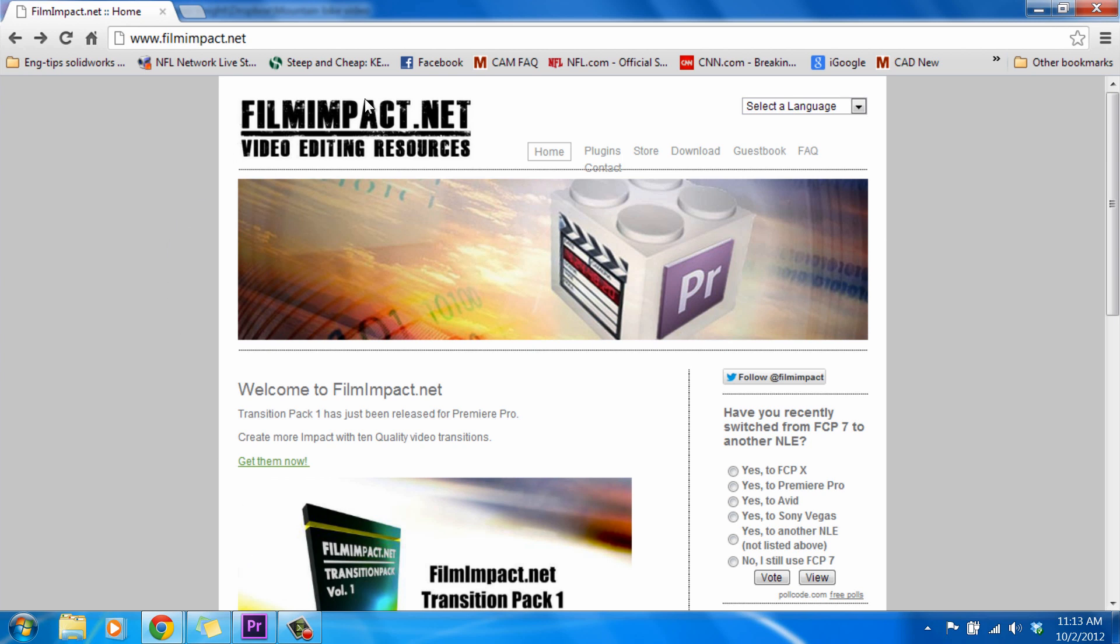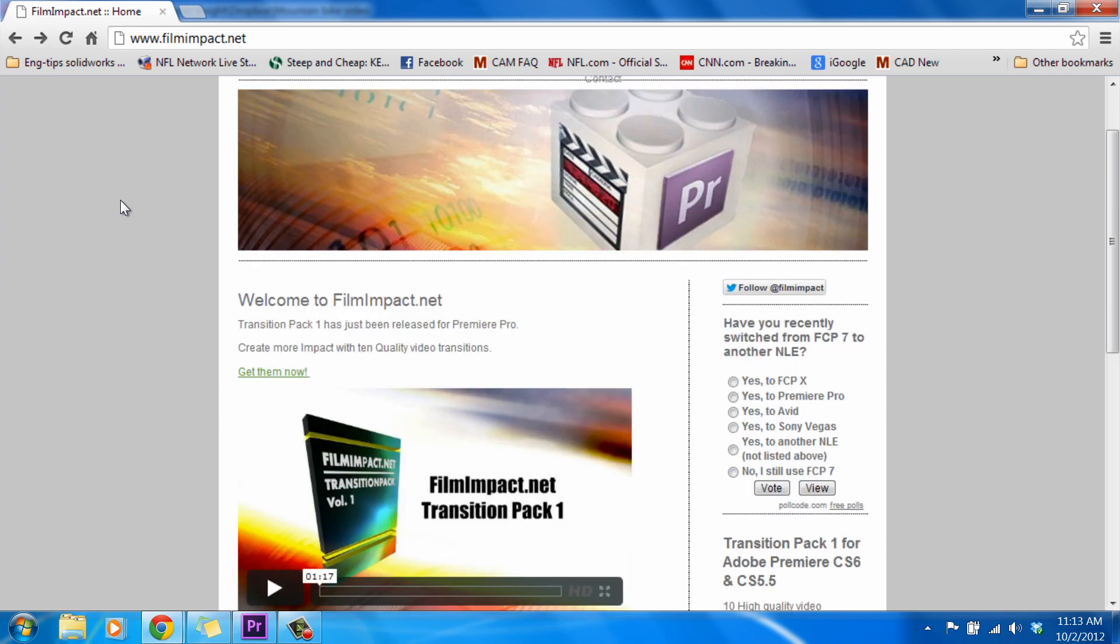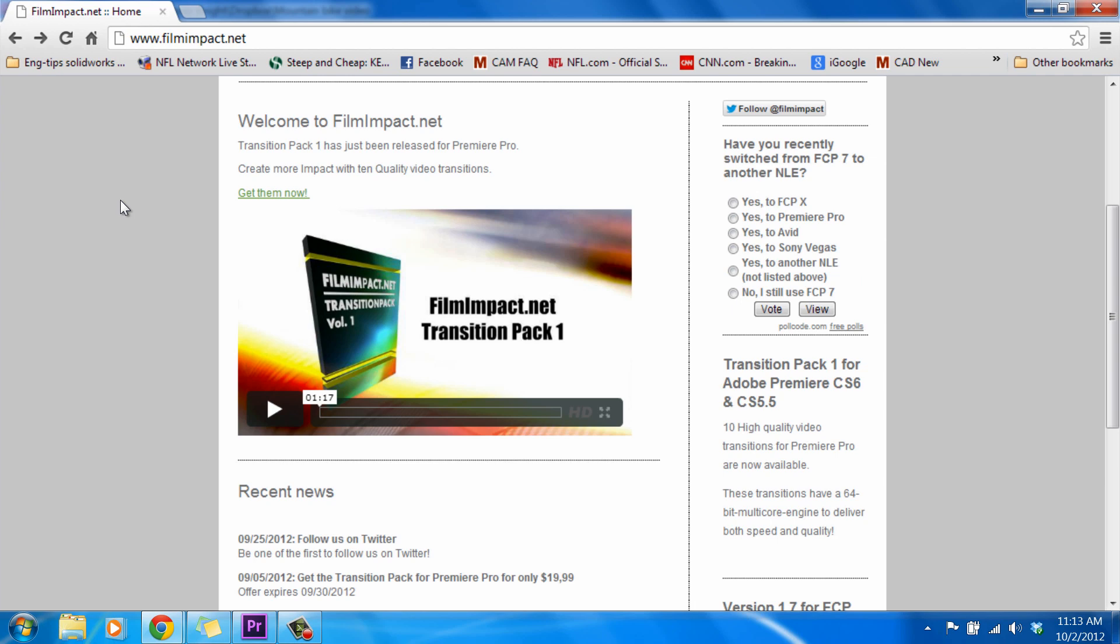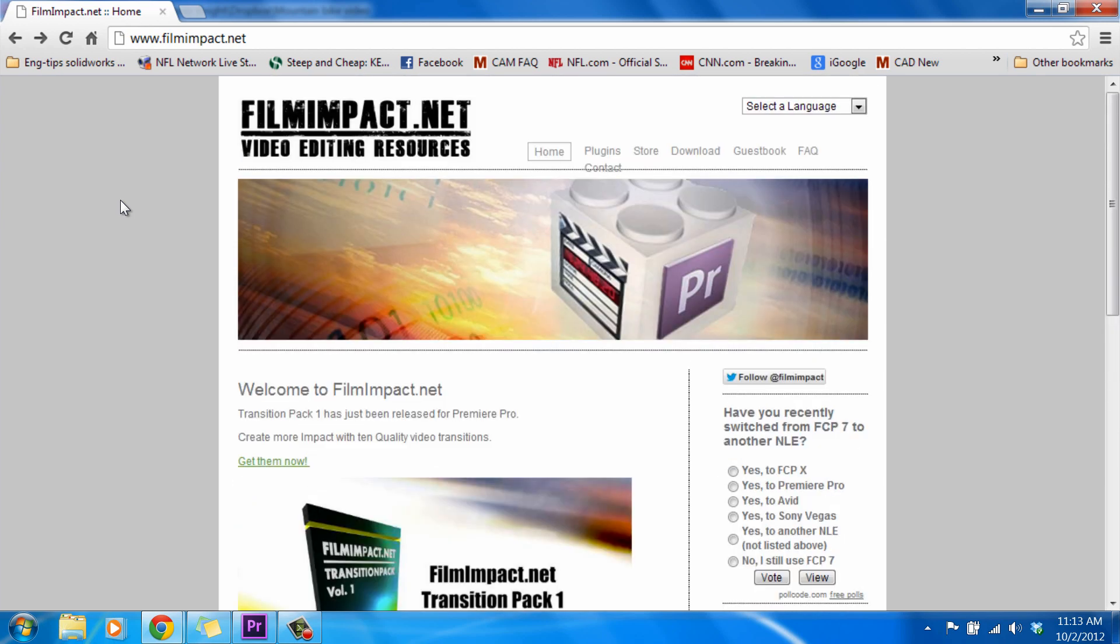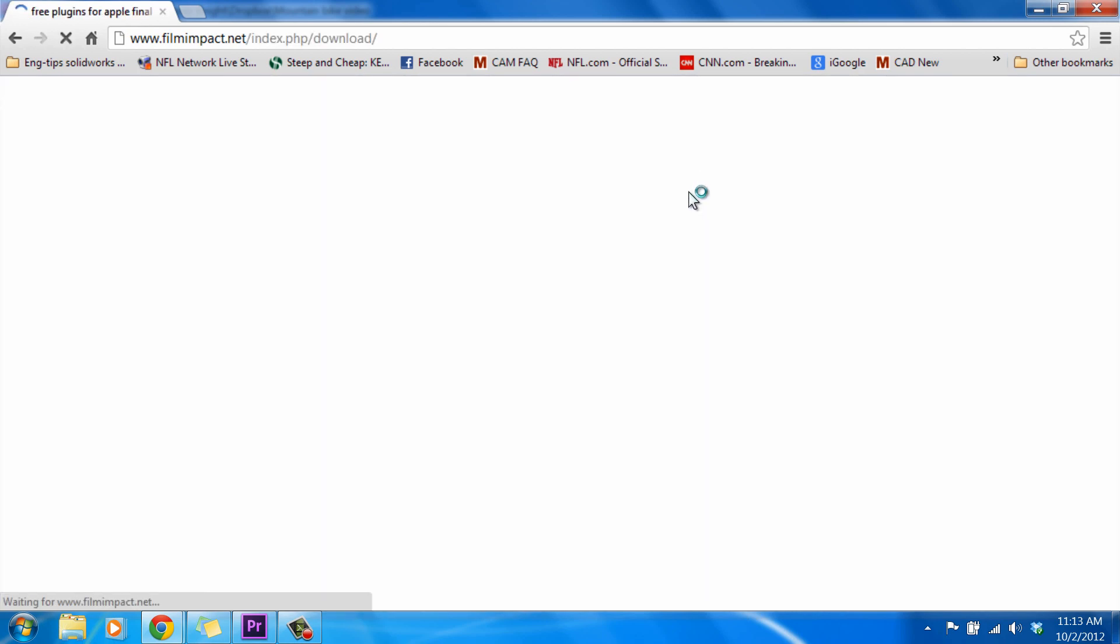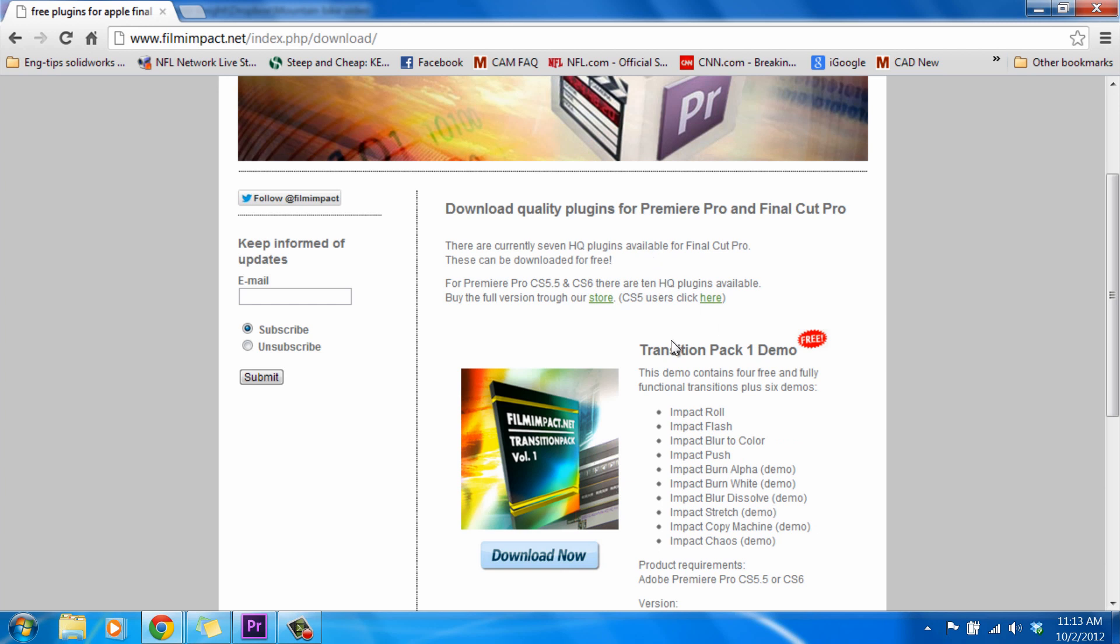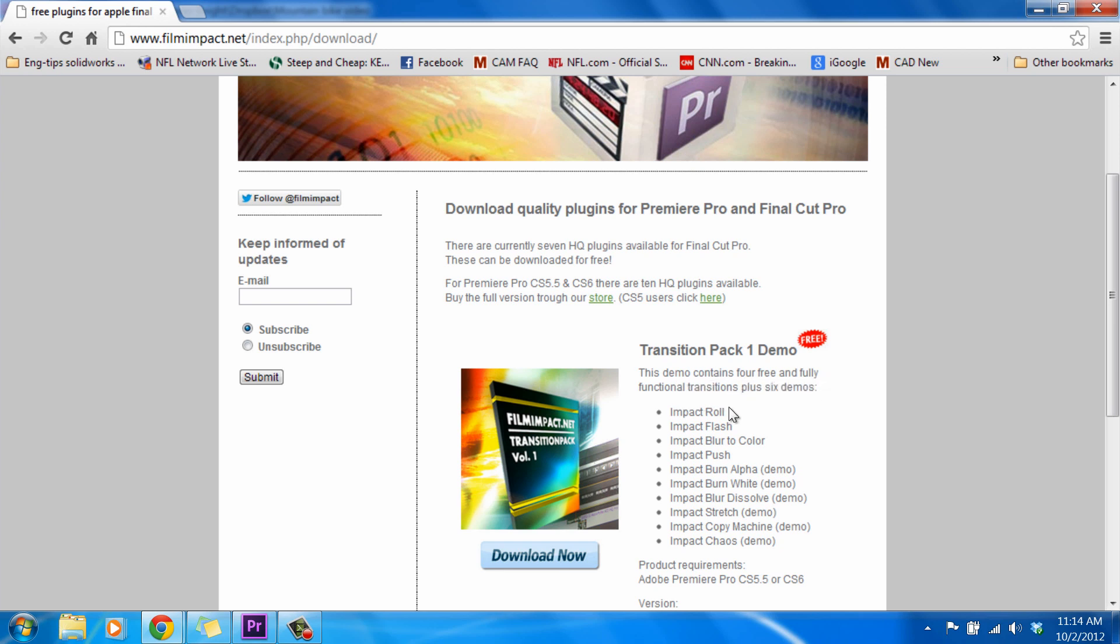So today we're at FilmImpact.net. You can just do a Google search for FilmImpact, or you can go right to the website if you'd like. What we want to do is go to Download, and on our Downloads page, we can see we have Transition Pack 1 demo. This demo contains four free and fully functional transitions plus six demos. And we'll get into the difference between the demos and the free ones when we pull them up, but let's run through them right now.